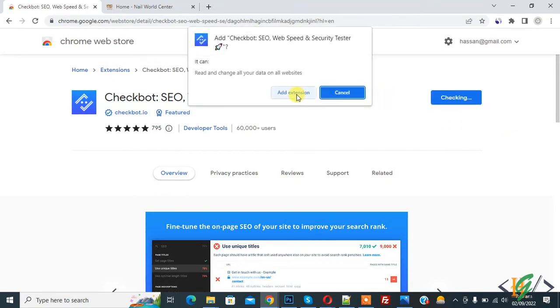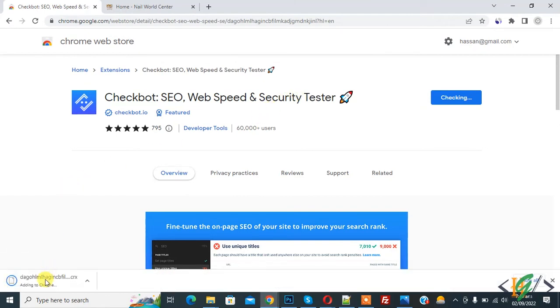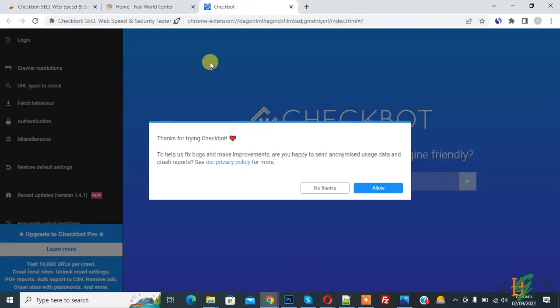And now click on 'Add extension.' Now adding to Chrome. Now Checkbot is installed. Click on 'Allow.'